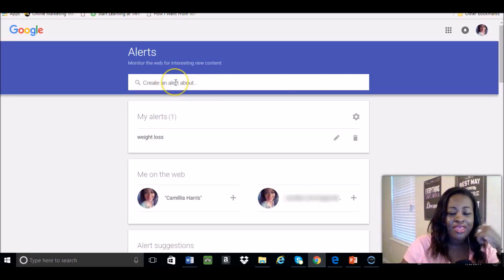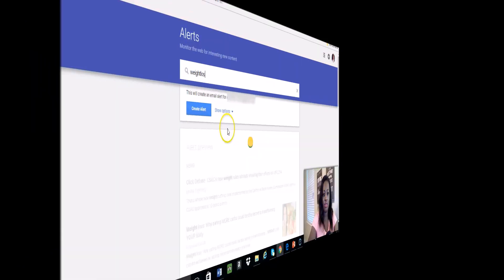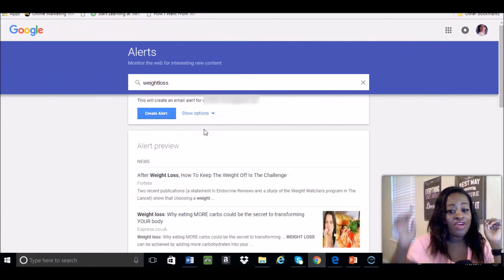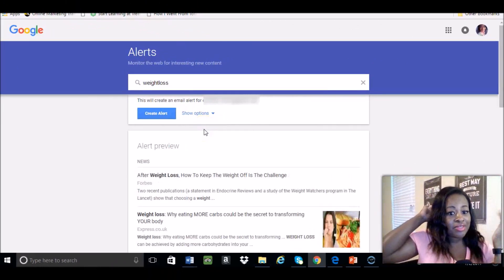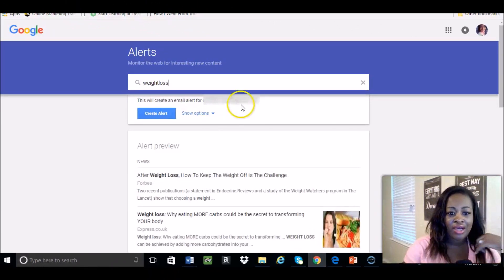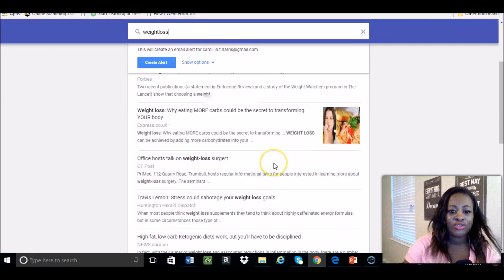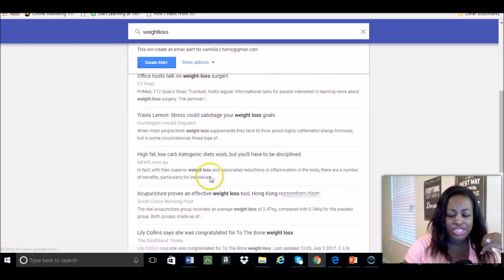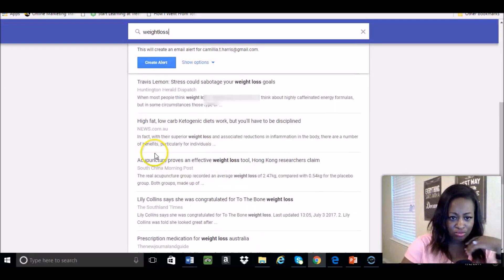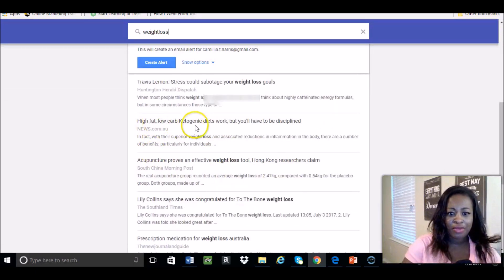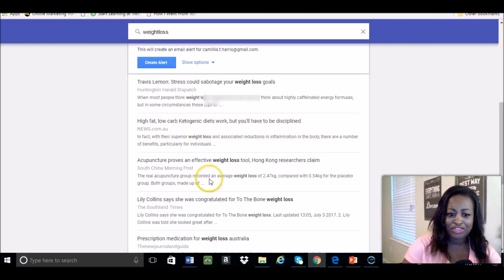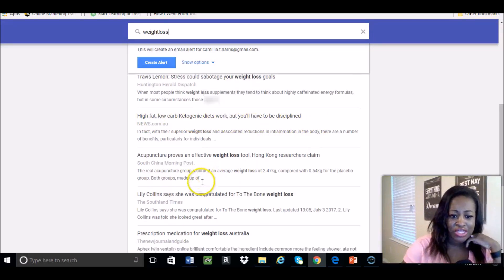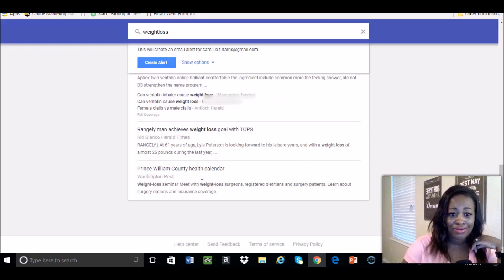Type in something that you feel is relevant. If you have a health and wellness company or something like that, you can do weight loss. As you'll see, you'll find all these articles here like how fat low carb diets work but you'll have to be disciplined, just different articles that'll help you out.